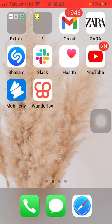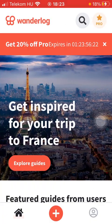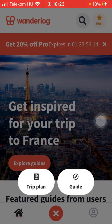Now let's jump into it. First of all, open the app on your phone, then go to your home page and click on the plus icon down below in the middle of the screen. After that, tap on the trip plan button.